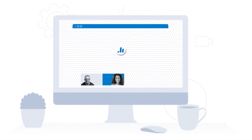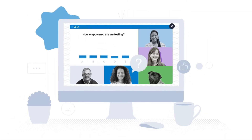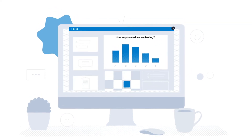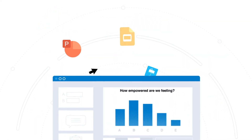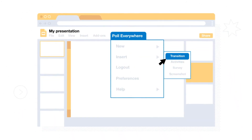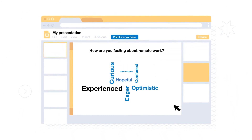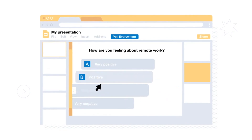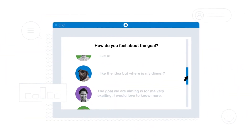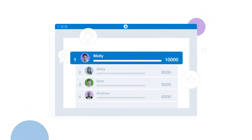Poll Everywhere allows you to make your presentations interactive, with engaging questions and activities built right in. Poll Everywhere integrates directly with your existing presentations, so you can easily add questions and activities that take your content to the next level — from multiple choice questions, open-ended Q&As, to activities that encourage your audience to get involved.